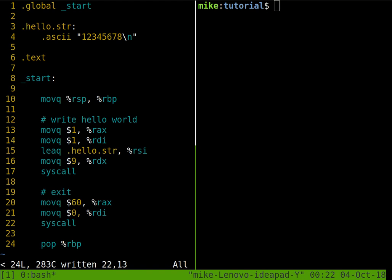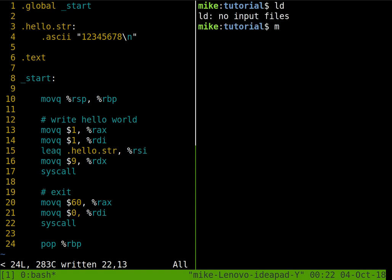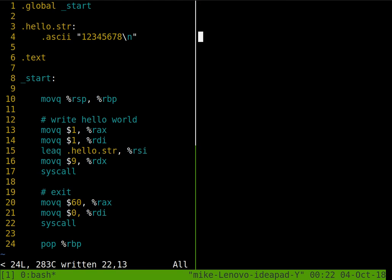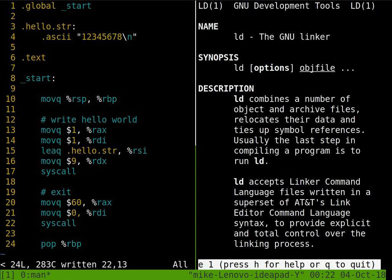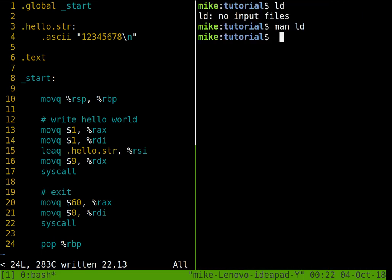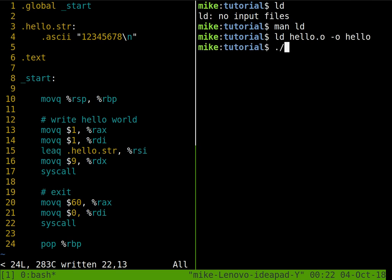Now that we've got our object file, we actually need to link it to build a program. So we'll use ld, which again, that's going to complain here, no input files. But this is our GNU linker. So we're using the gcc compiler, which is a GNU tool, so it's nice to use the linker as well. So let's load in that hello object file, and we're just going to output it as hello as well. And then we'll run. So this looks like it was a successful run. We're able to output our program.